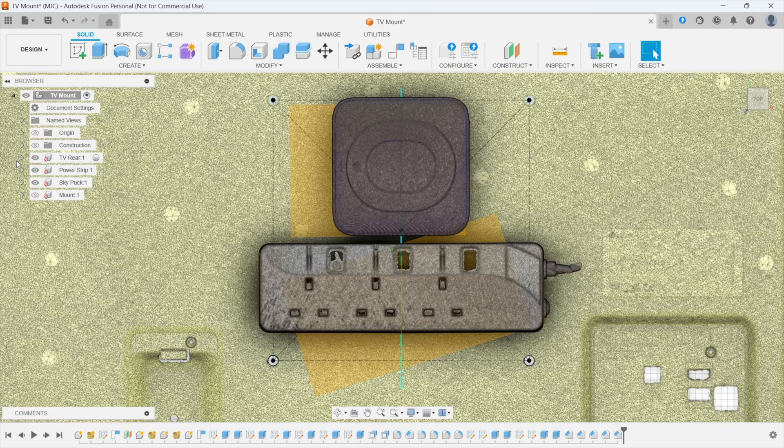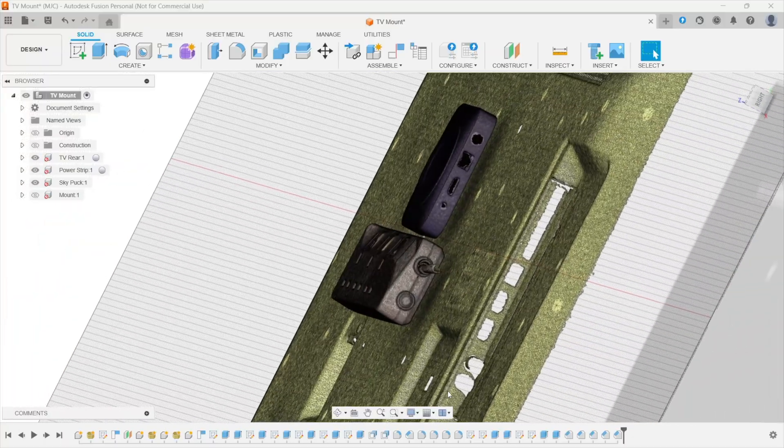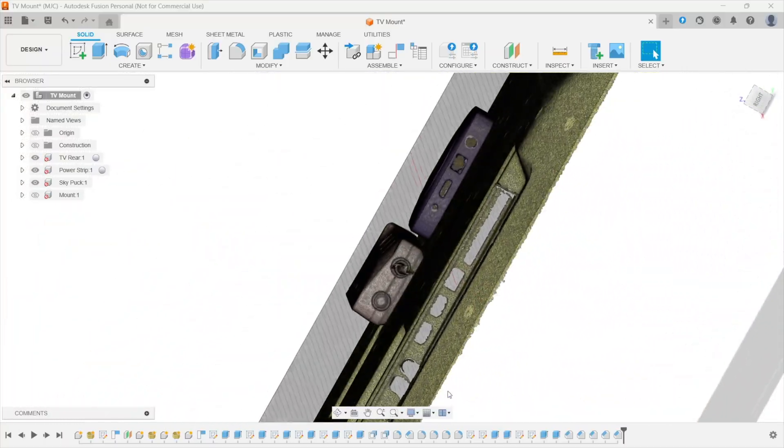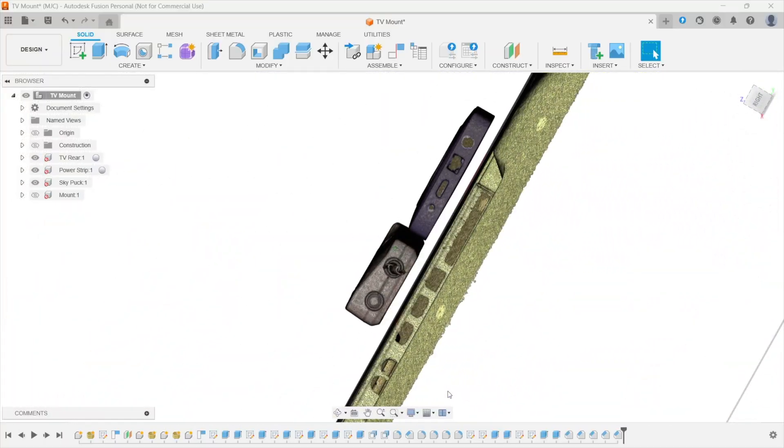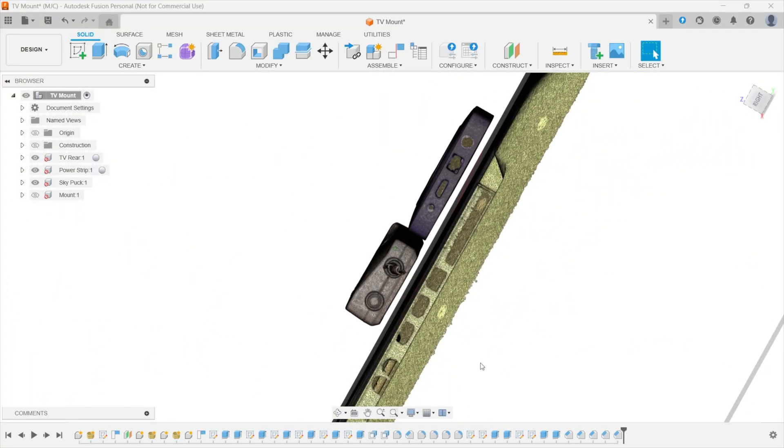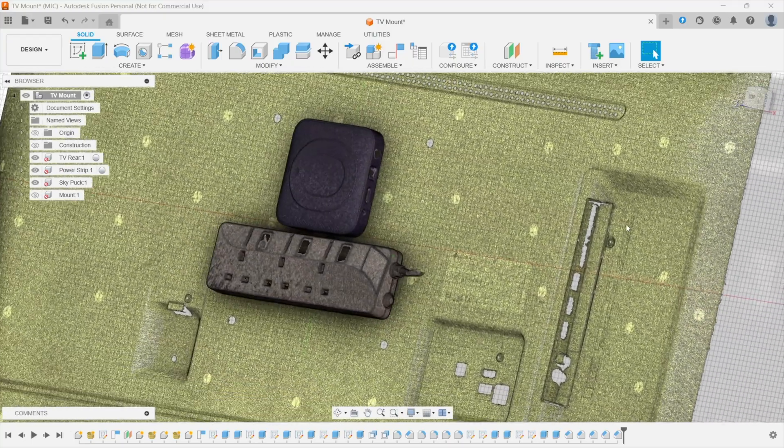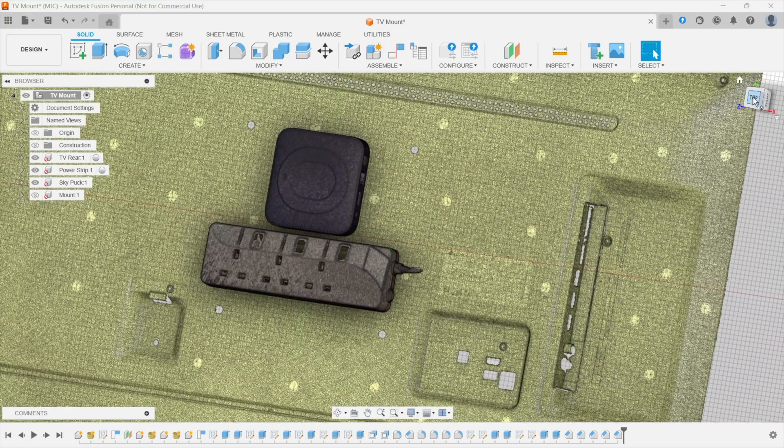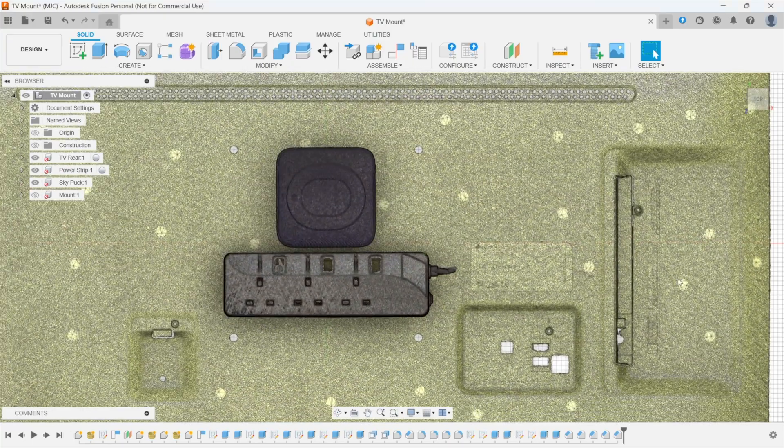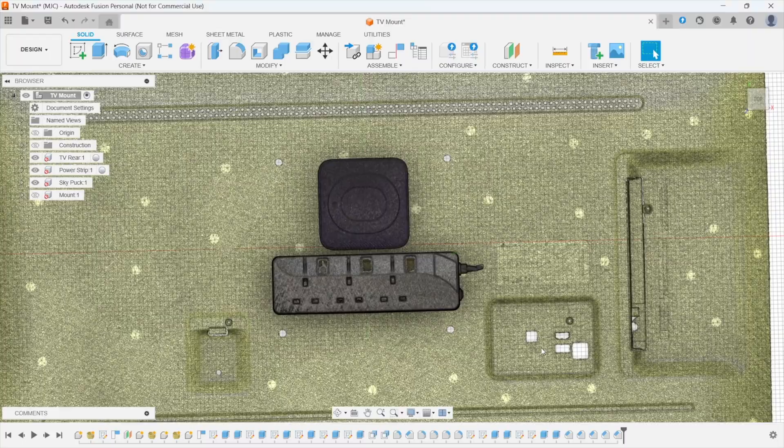So if I now turn off all the construction, you can see how these basically sit now on the back of the television. 10 millimeters off there, level with each other and if I go to the top view they're dead square.